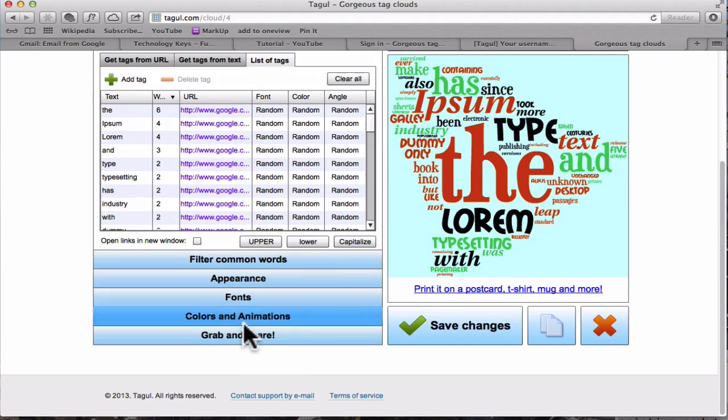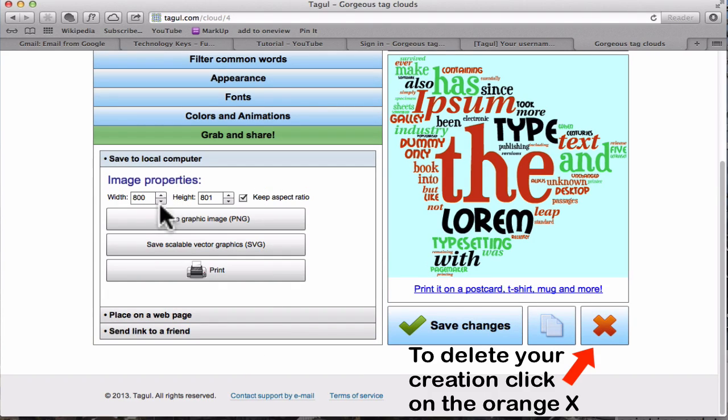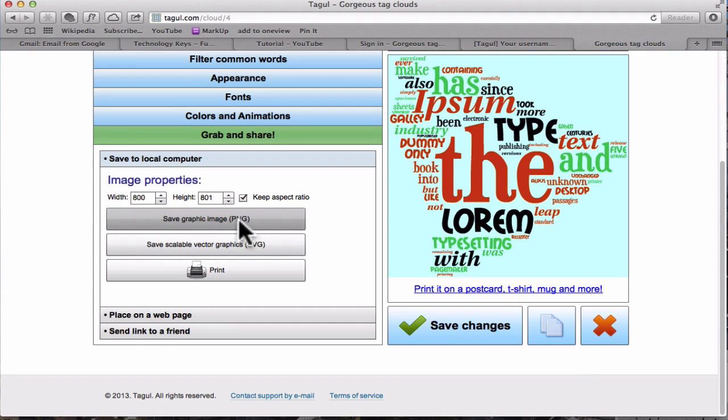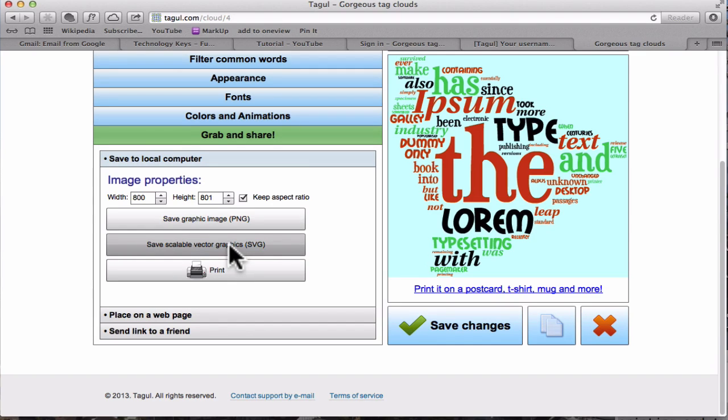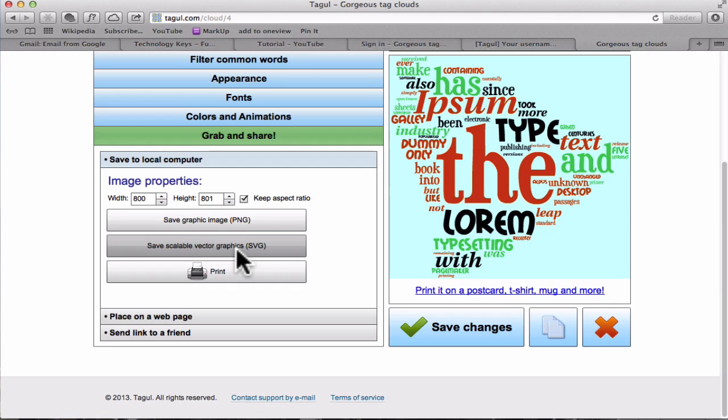You can either save it as a PNG which basically means it's made of pixels, or, and this I think is really fantastic, you can save it as a vector graphic, an SVG, which means that if you bring it into Inkscape or Adobe Illustrator you can do all sorts of things with it.